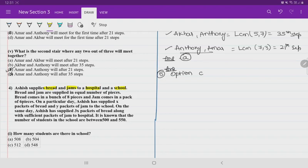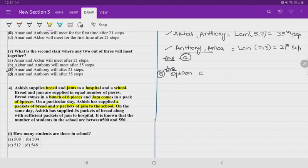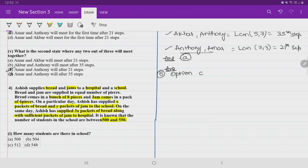Question 4: Ashish supplies bread and jam to a hospital and a school in equal number of pieces. Bread comes in a pack of 8 pieces and jam comes in a pack of 6 pieces. On a particular day, Ashish supplied X packs of bread and Y packs of jam to school. To the hospital, he supplied 3X packs of bread and 3Y packs of jam. The number of students in the school is between 500 and 550.